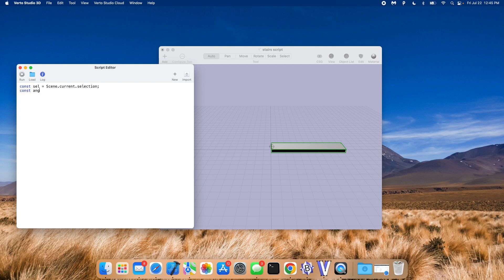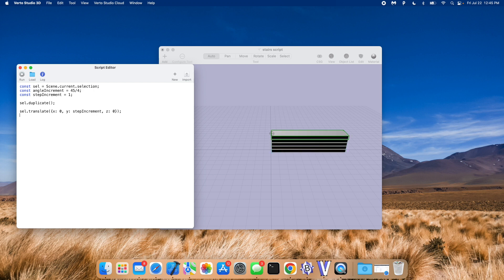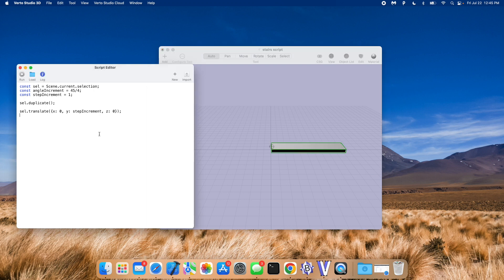I'm going to make note of the angle increment — how many degrees I want to rotate around the staircase each time. 45 over 4 seems to work pretty well. Then how much I want the steps to go up in increments every time. All I'm going to do is duplicate the selection — which then modifies the selection to be replaced with the duplicate — and then move the thing up. If I run this alone you'll see it just starts adding stairs on top of each other, which is pretty cool. I'll undo some of these.